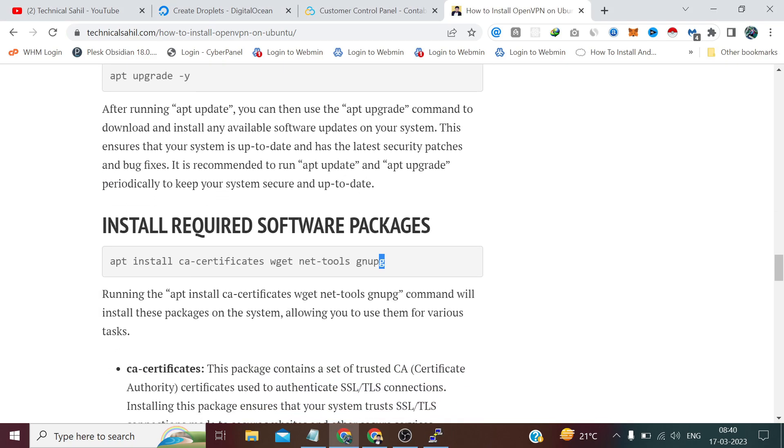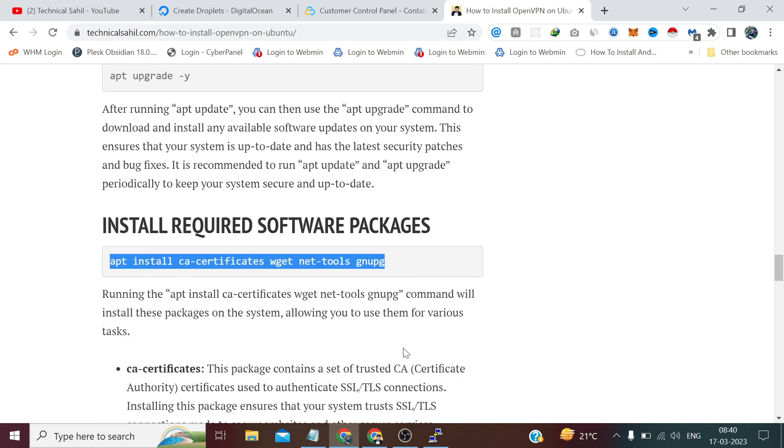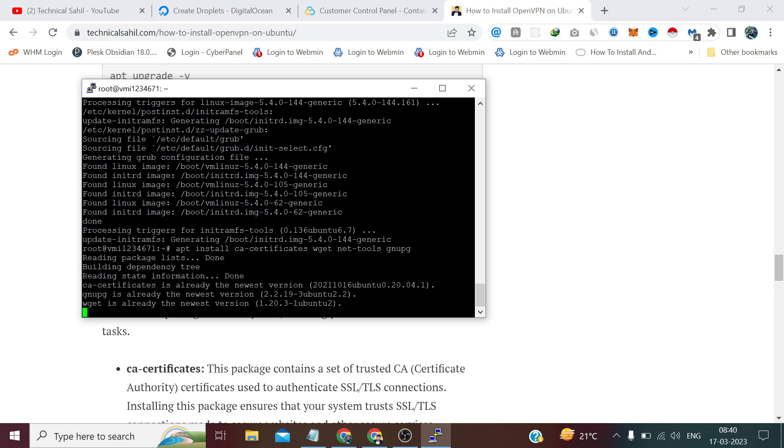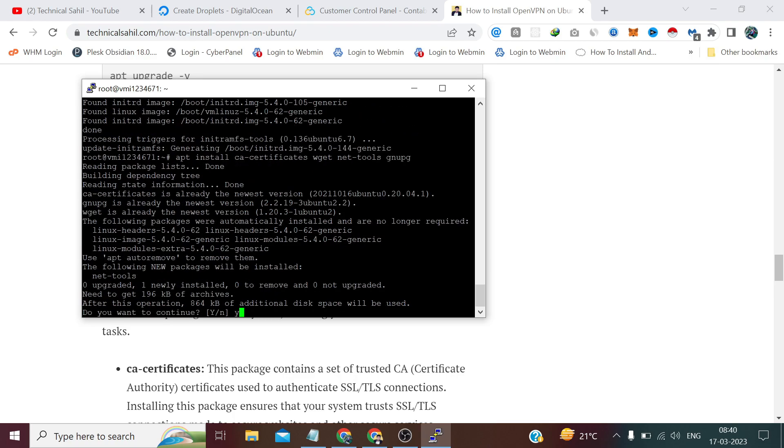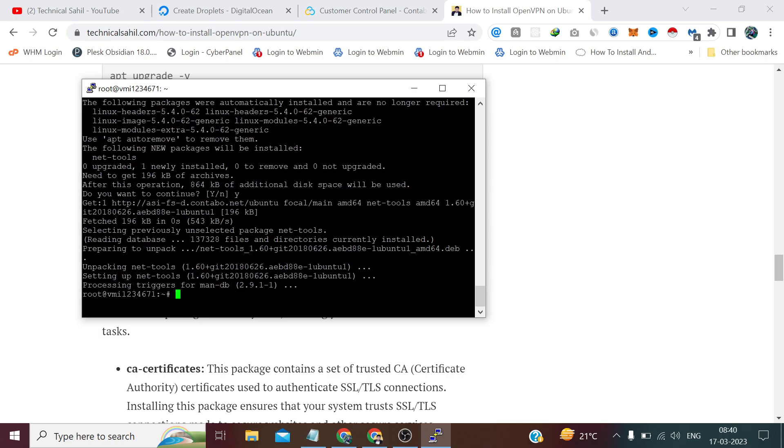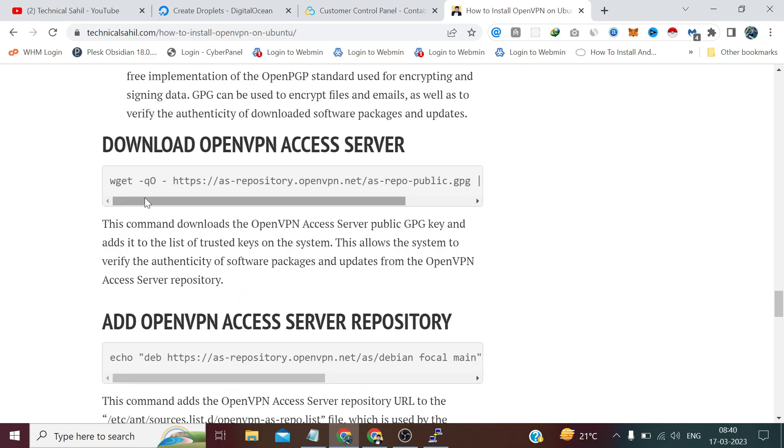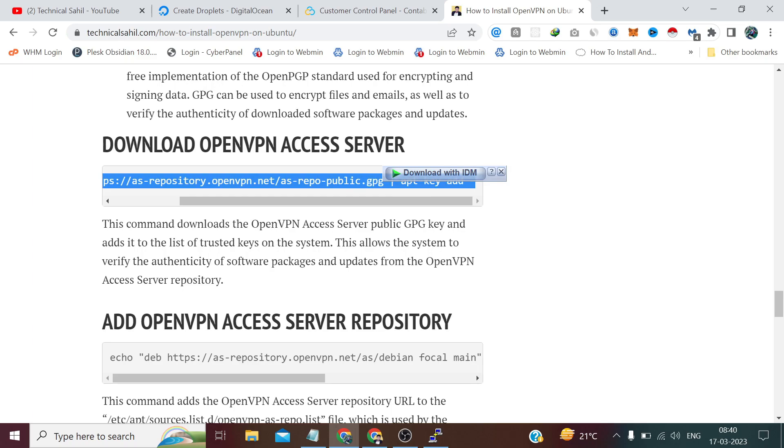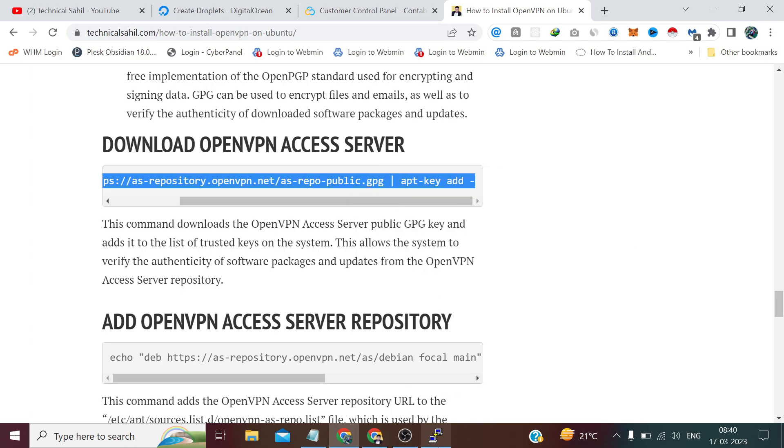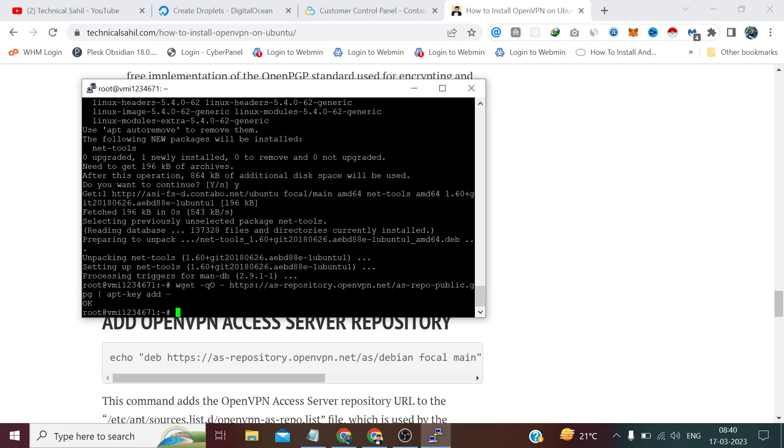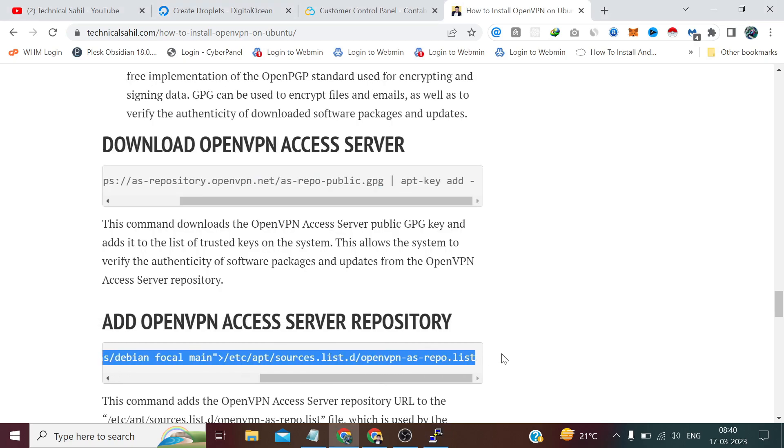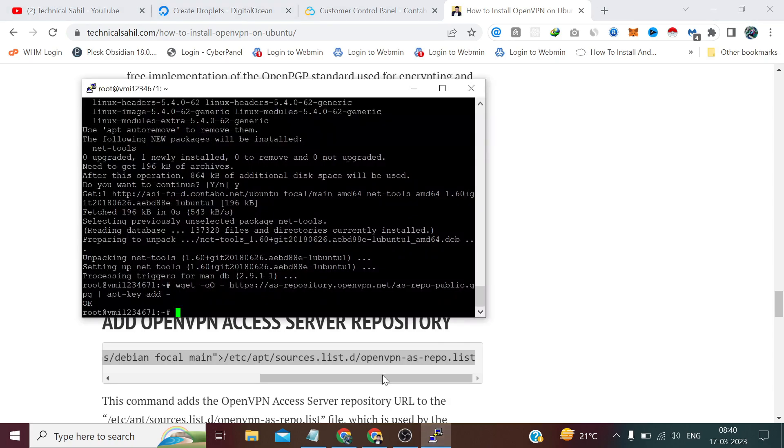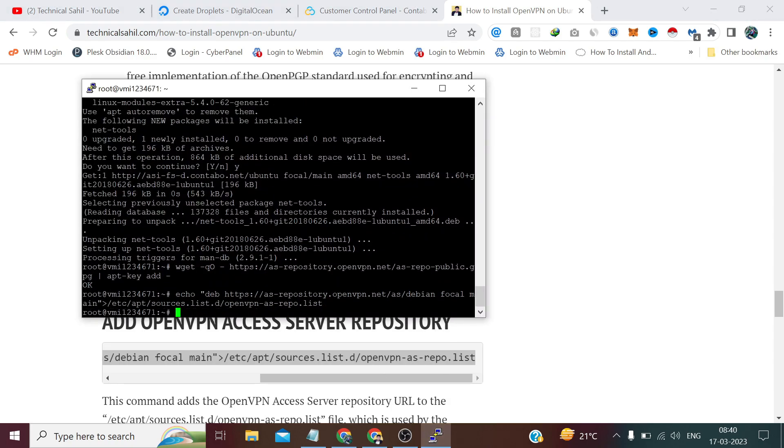After that you need to install some required things by copying the command from here and press enter. Type Y and press enter. Now copy this command, make sure to copy till the last and press enter. Now copy this one and press enter.